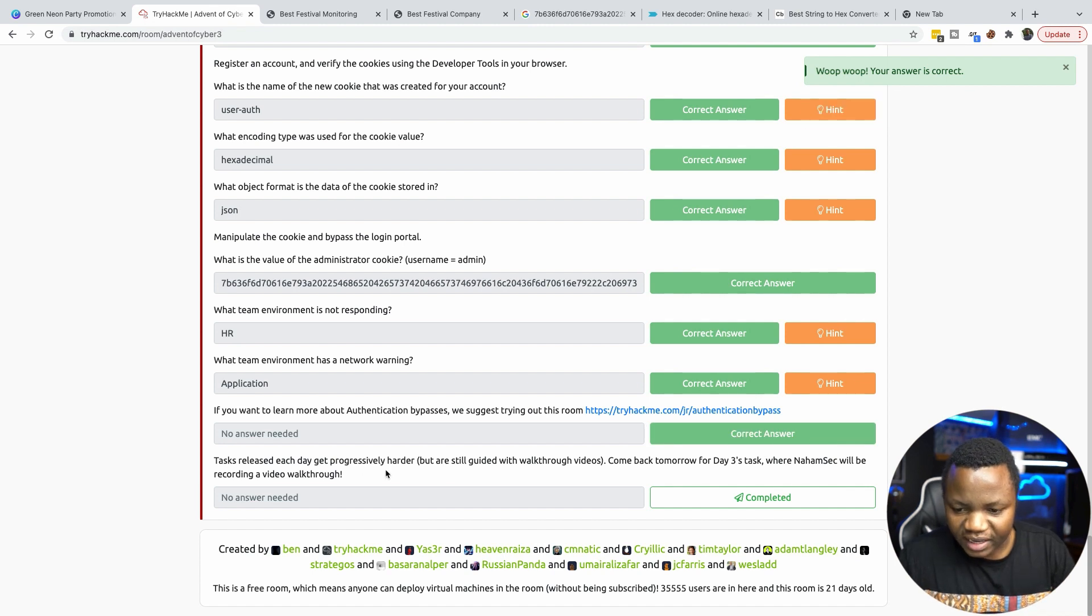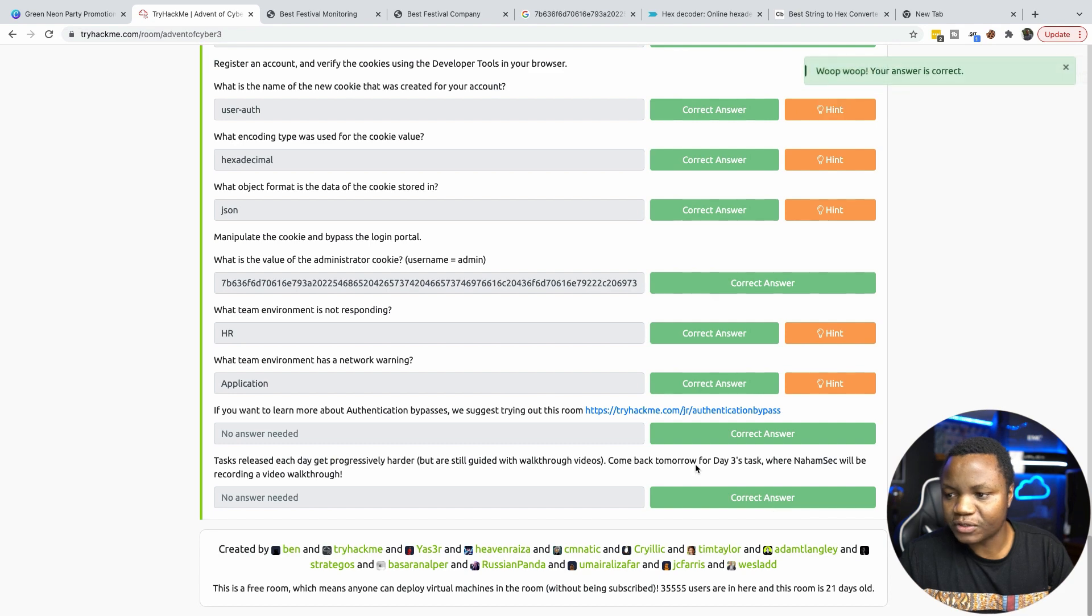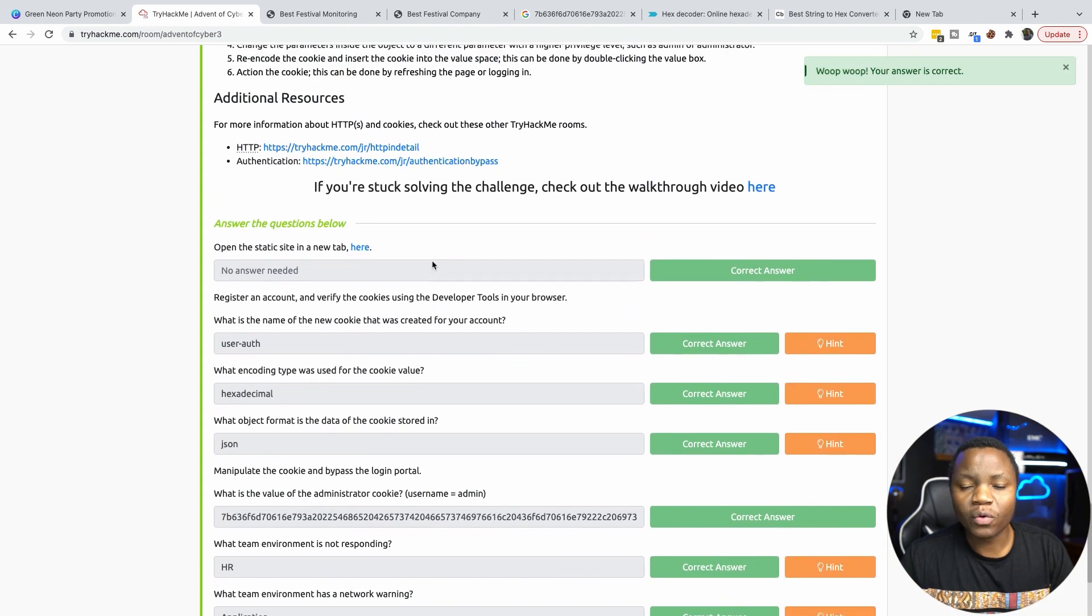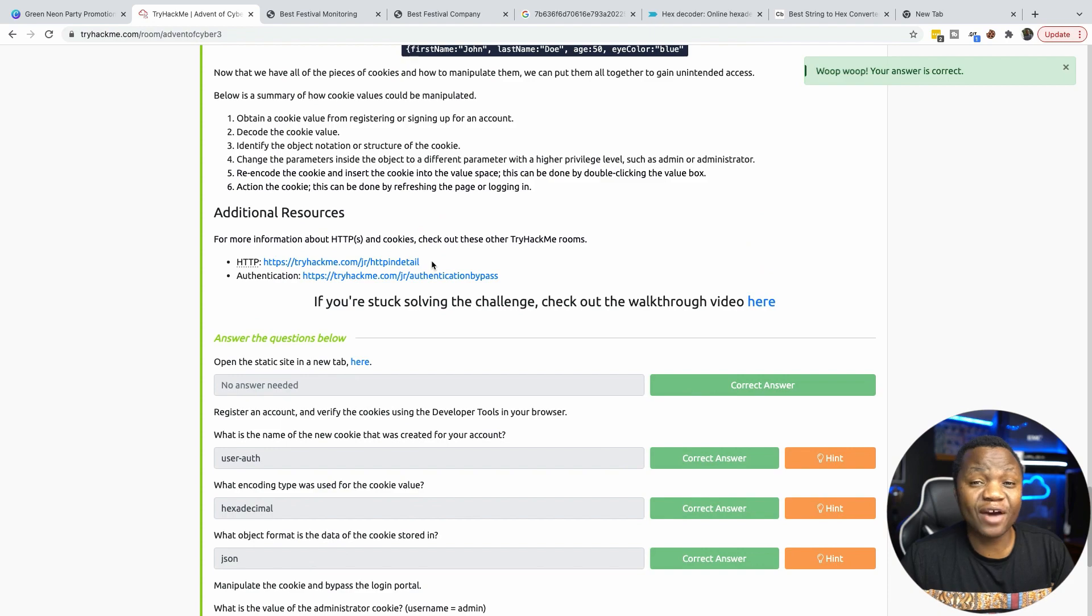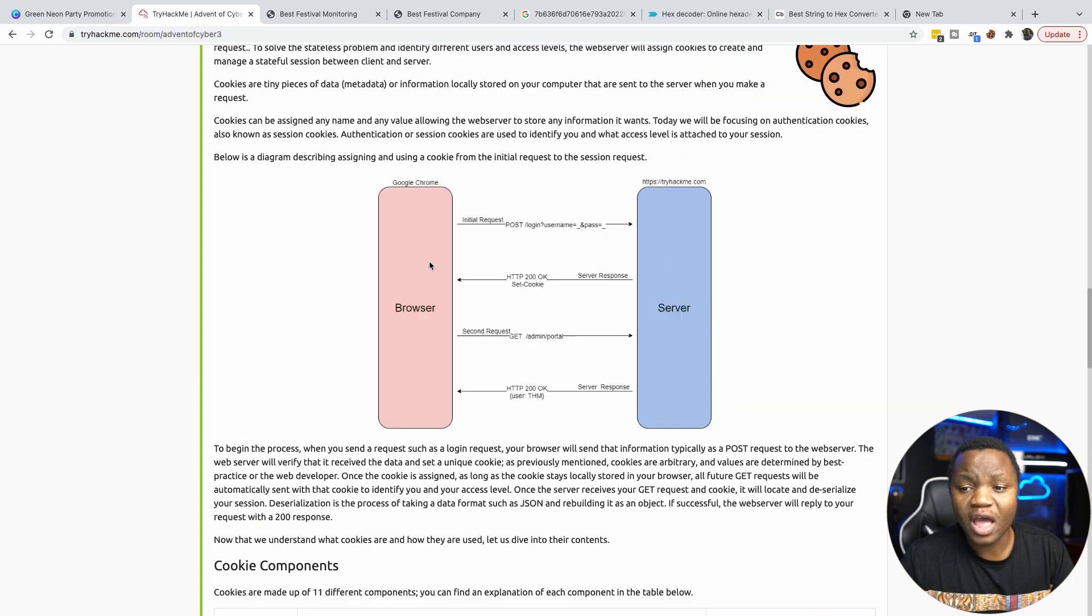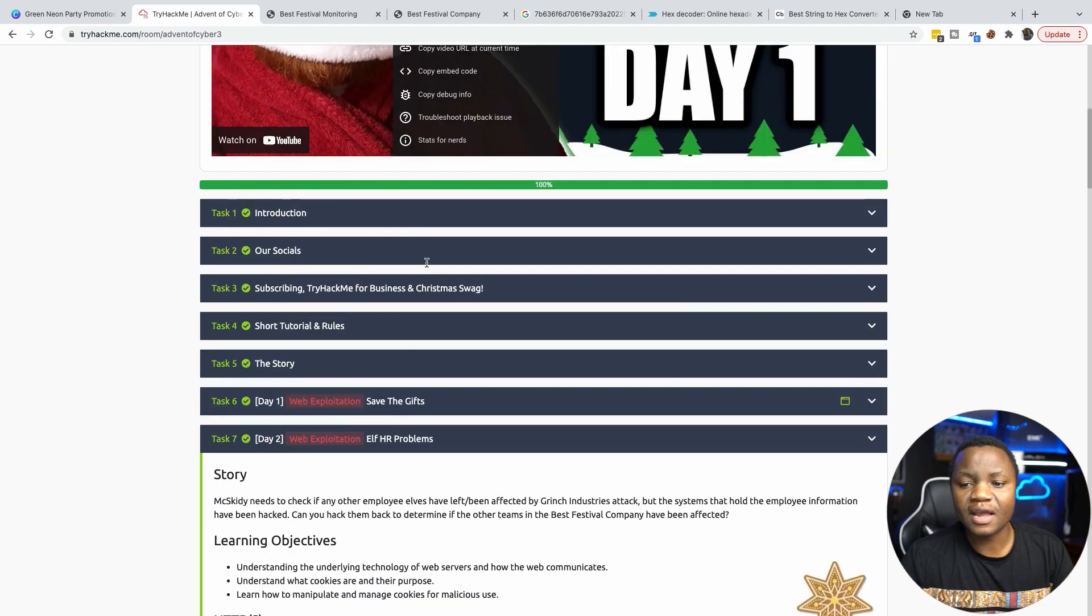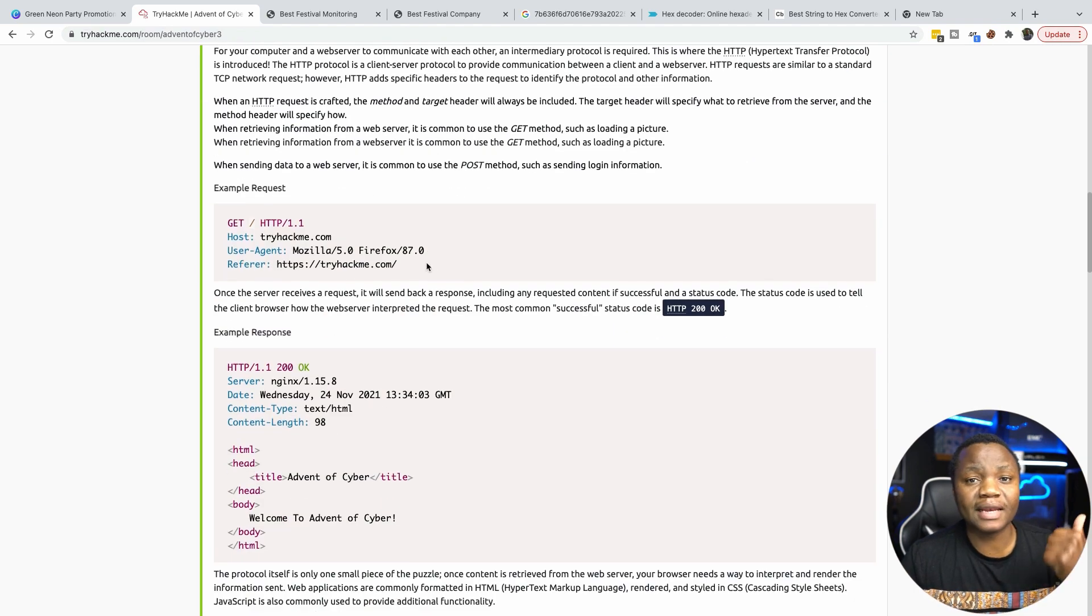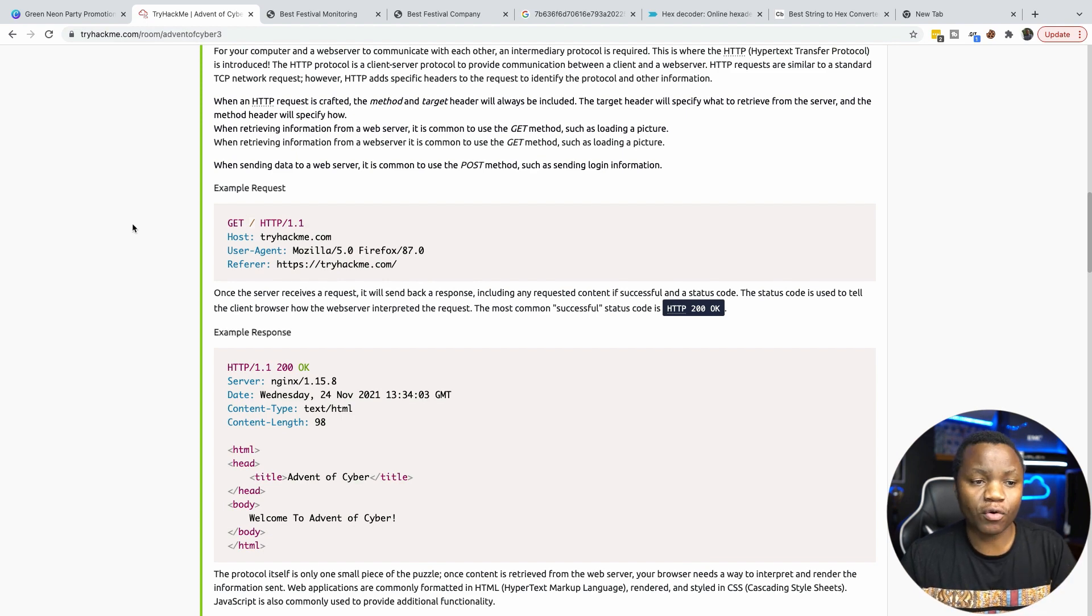So that was how we complete day two. We learned a lot about cookies and how you can manipulate cookies to bypass authentication on a website. So I hope you learned something from this. Otherwise, if you like this type of content, please like, subscribe, and hack with me. I'll see you tomorrow with another room. So thanks.